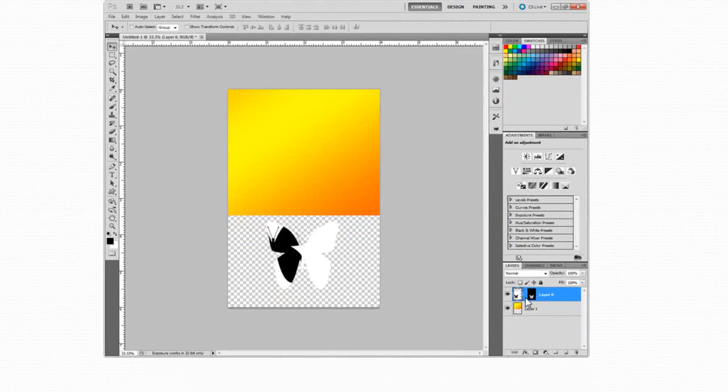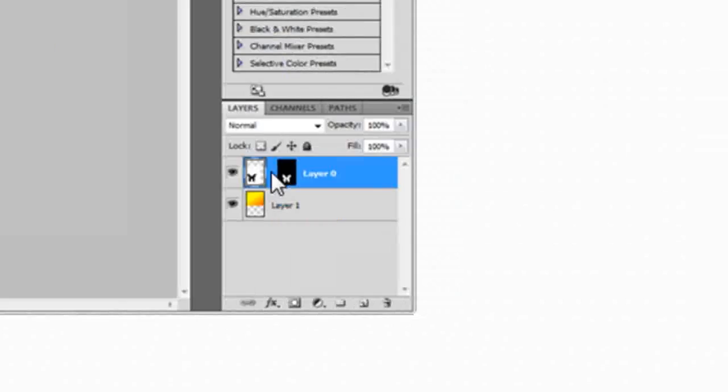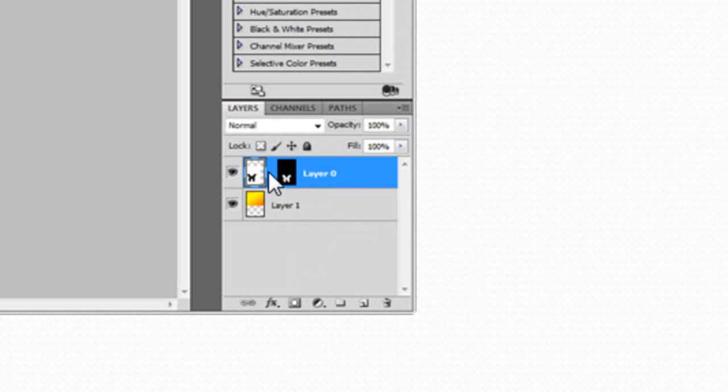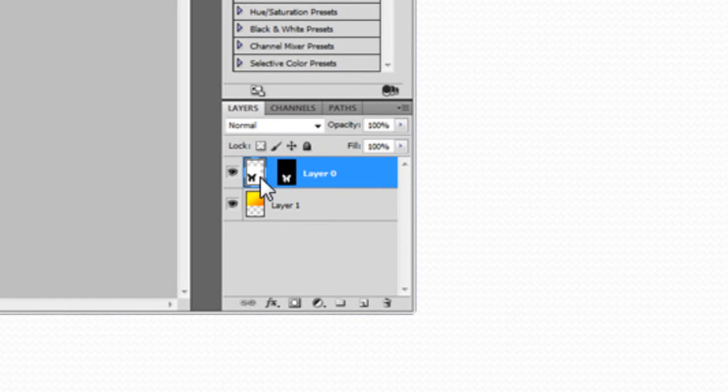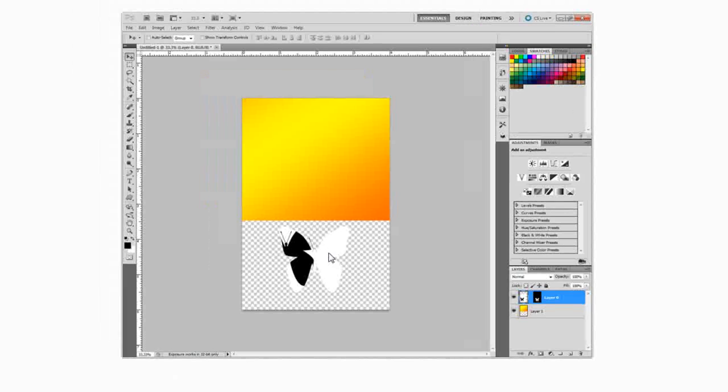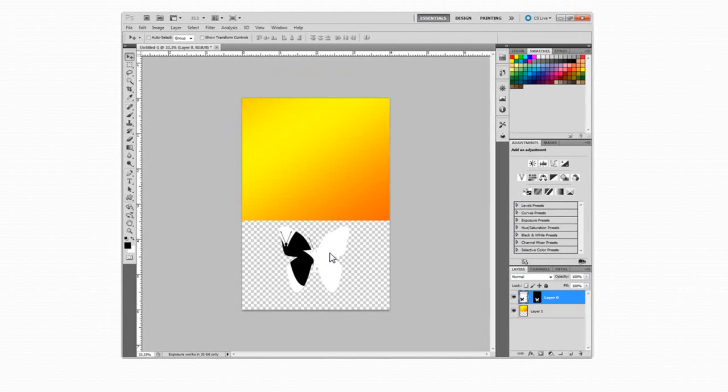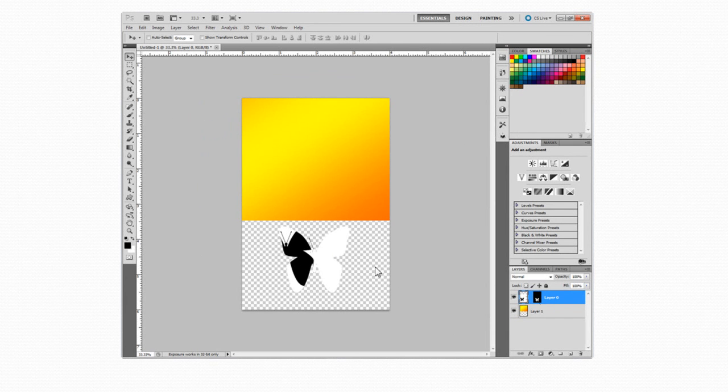And what I did was I de-linked the two, the mask and the artwork, and I went out on the butterfly and I just dragged it. And the mask is no longer following the artwork and so some of the white around the butterfly is showing through.